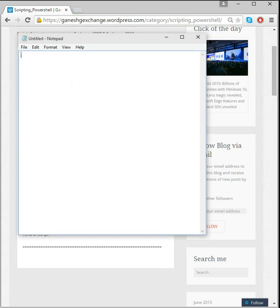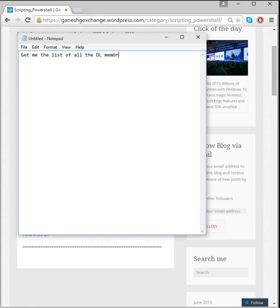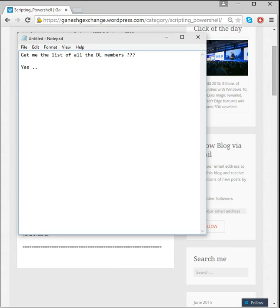So here's my requirement. My boss comes in and says get me the list of all the DL members. Is it possible? Yes, very well. So let's say I'm going to find it for one specific distribution list. What will be my first plan?